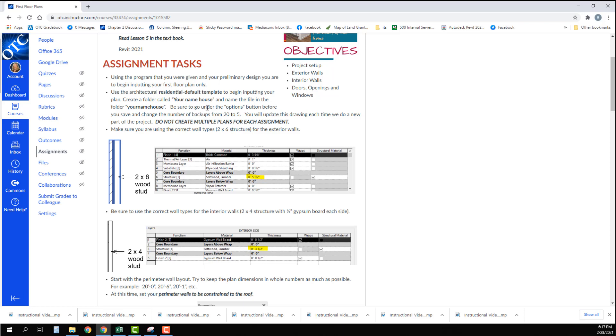Be sure to go under options button before you save and change the number of backups from 20 to 5.